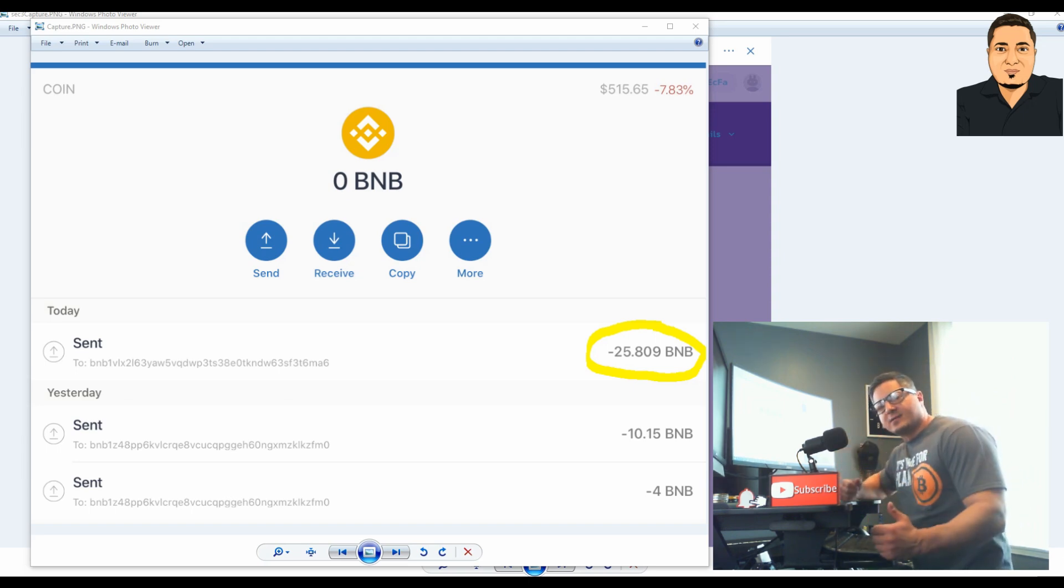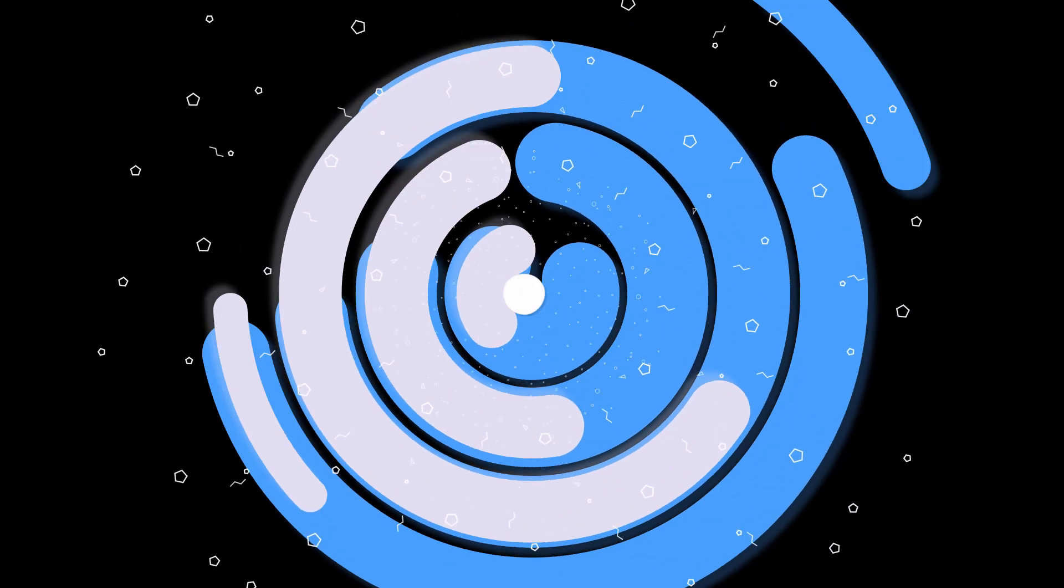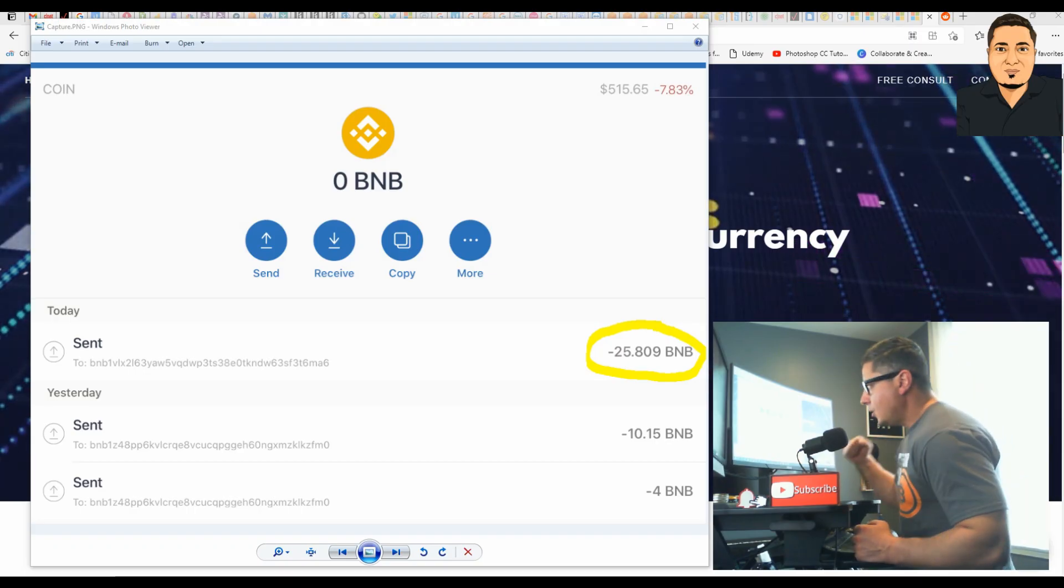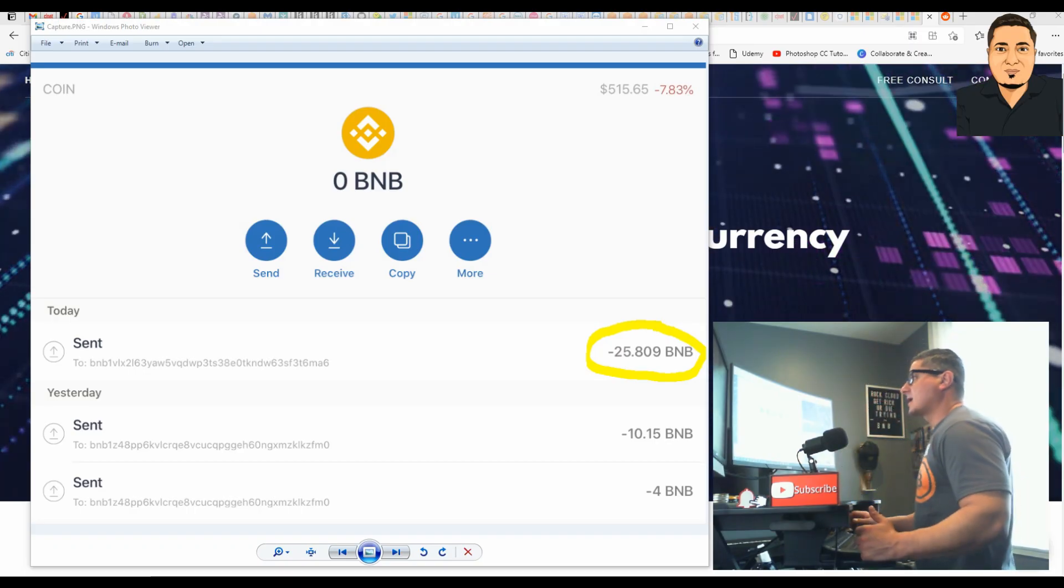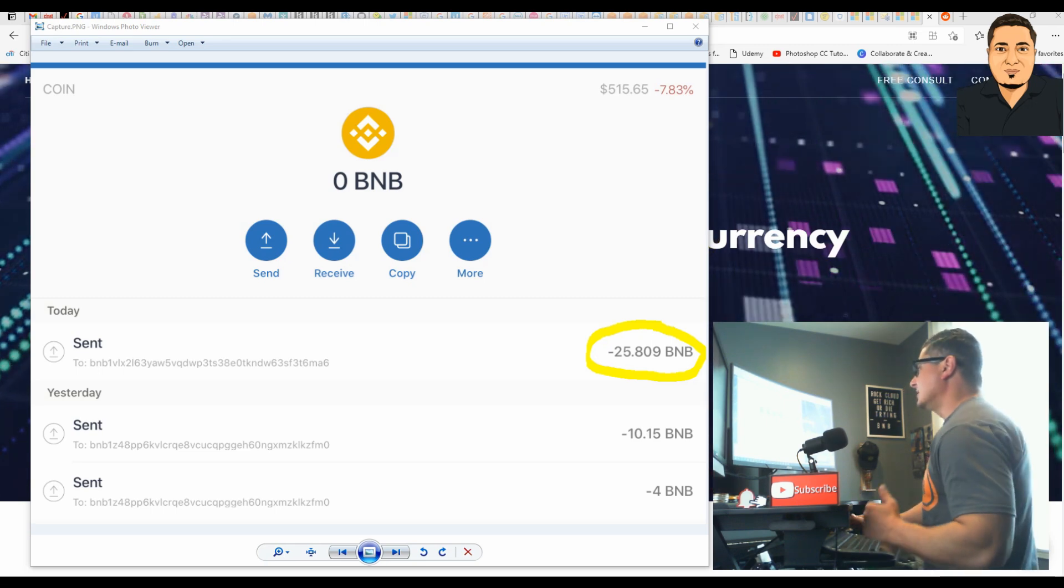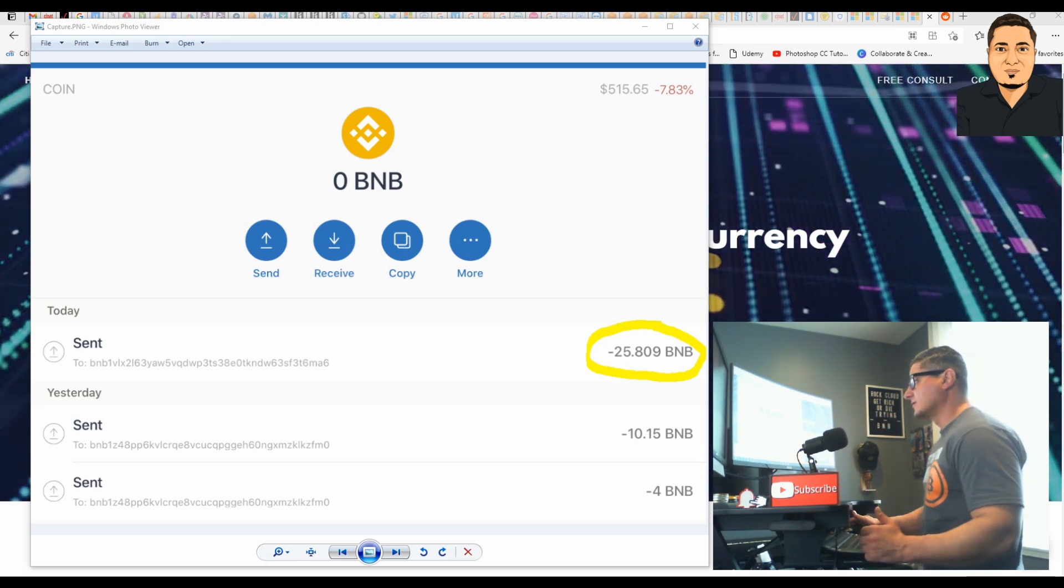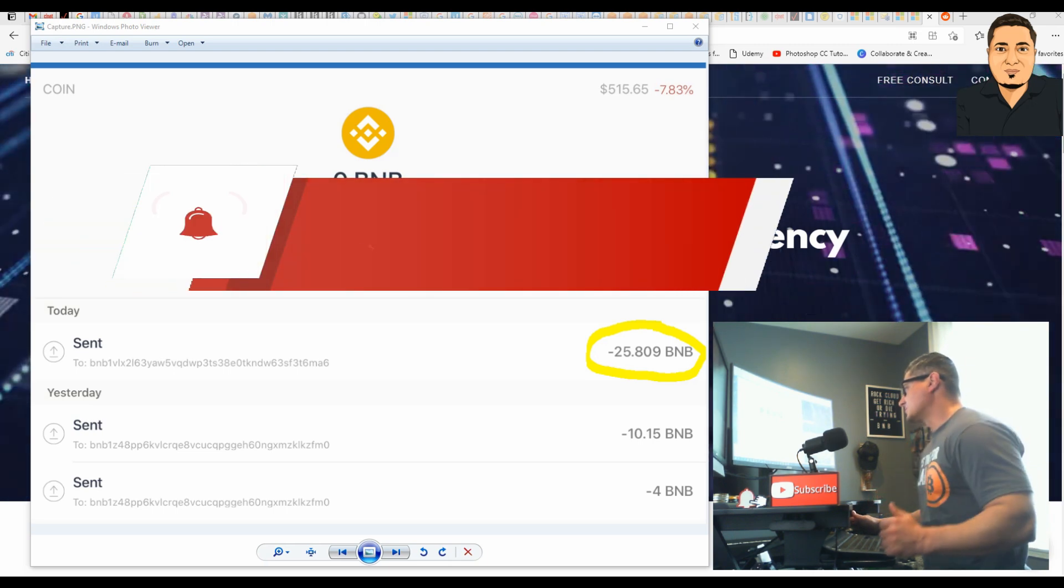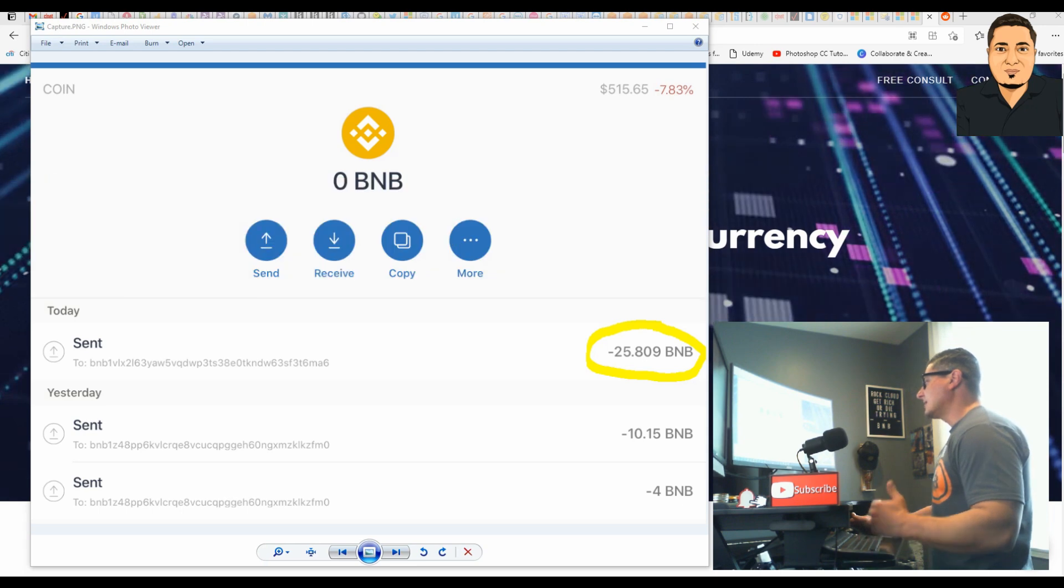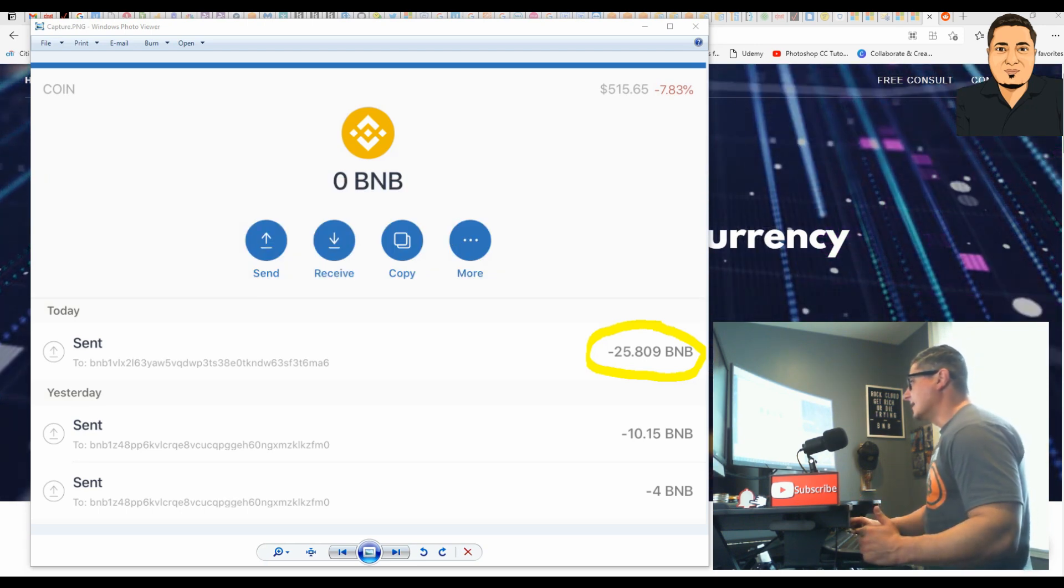I just got wrecked. My Trust Wallet was hacked for $15,000. Welcome back to the Rock Cloud channel. If you guys like to get rich and invest in stocks or cryptocurrencies, please smash that subscribe button and tap the thumbs up. It's free to subscribe and you get a lot of value out of the channel.